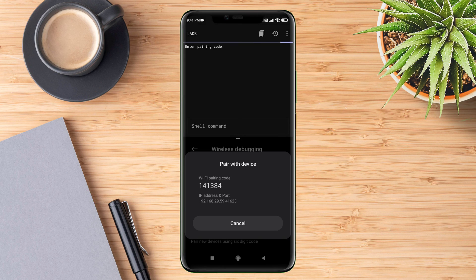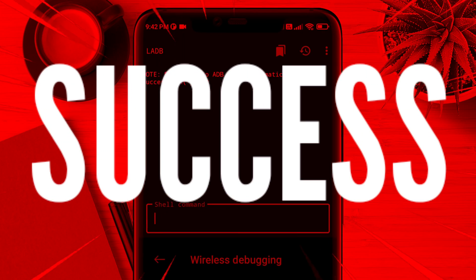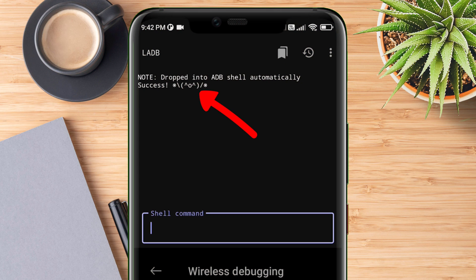If everything goes right, you will see a text that says success, which indicates that the ADB is connected.